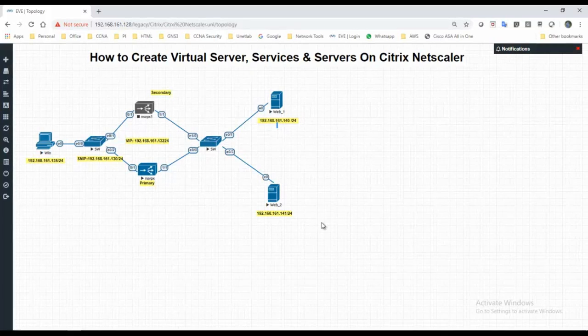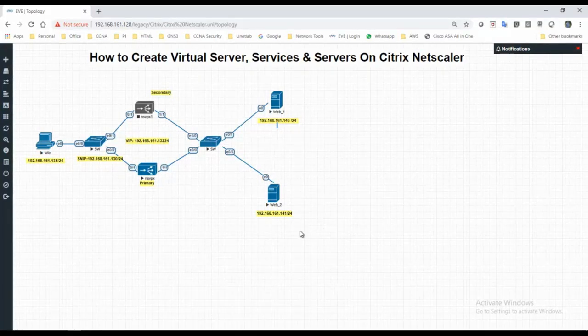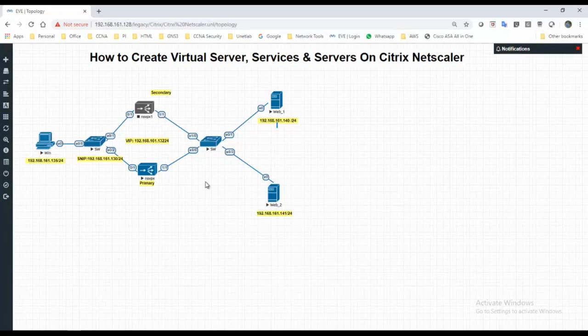Hello all, welcome back. Today we are going to perform a small video on how to create a virtual server, services and servers in Citrix NetScaler. In my last video we have created a web server.